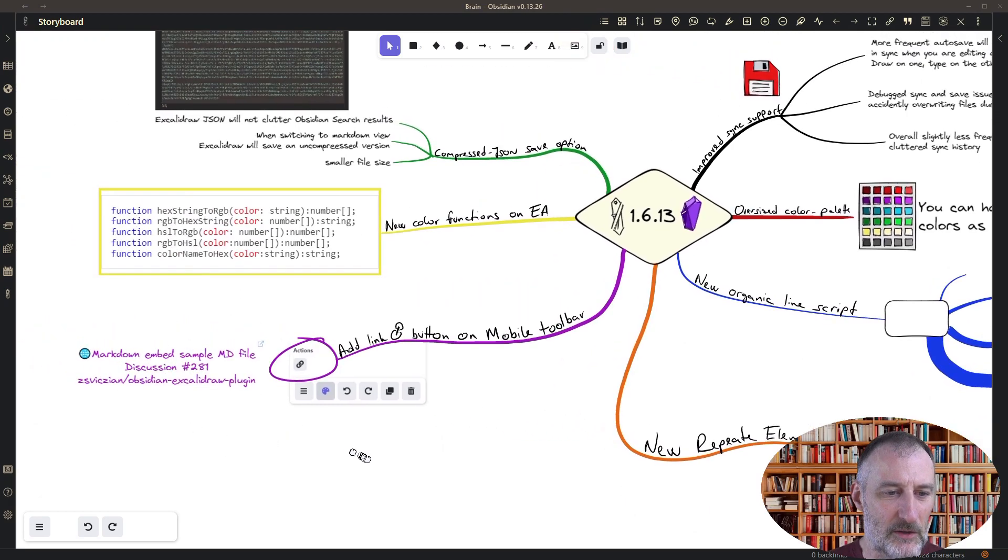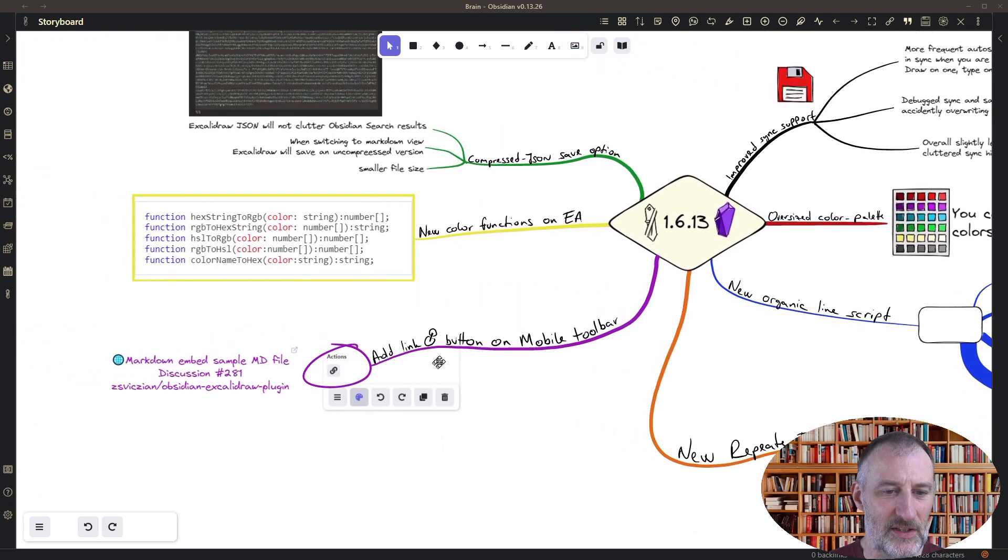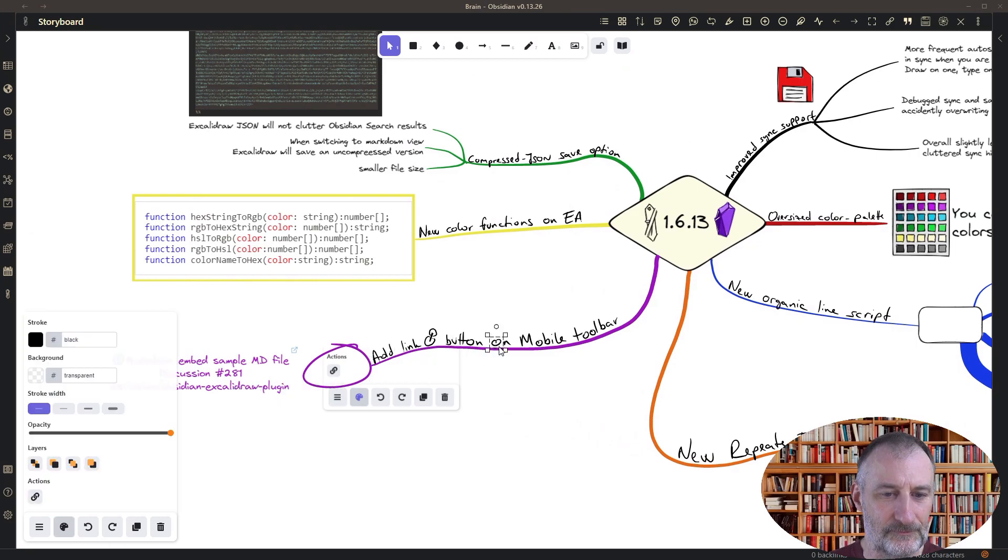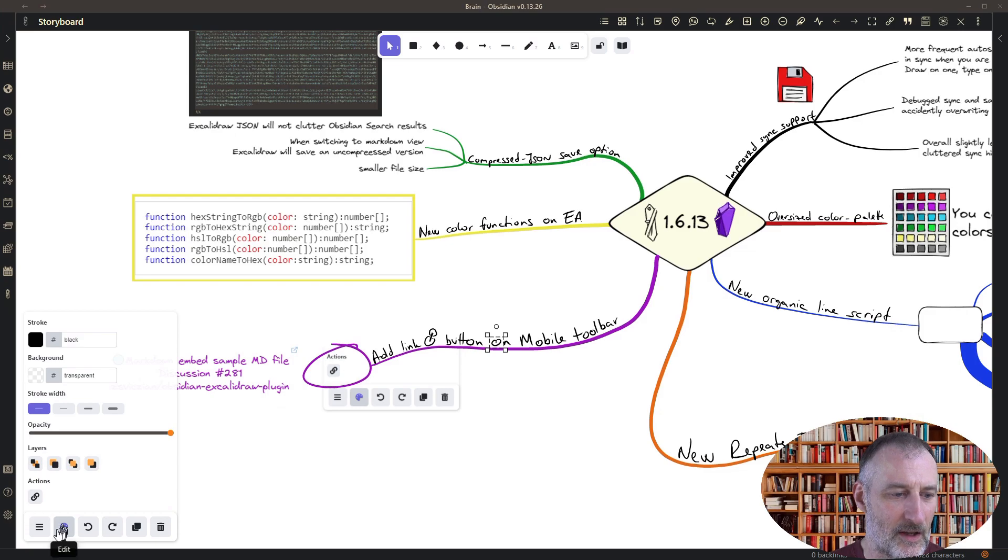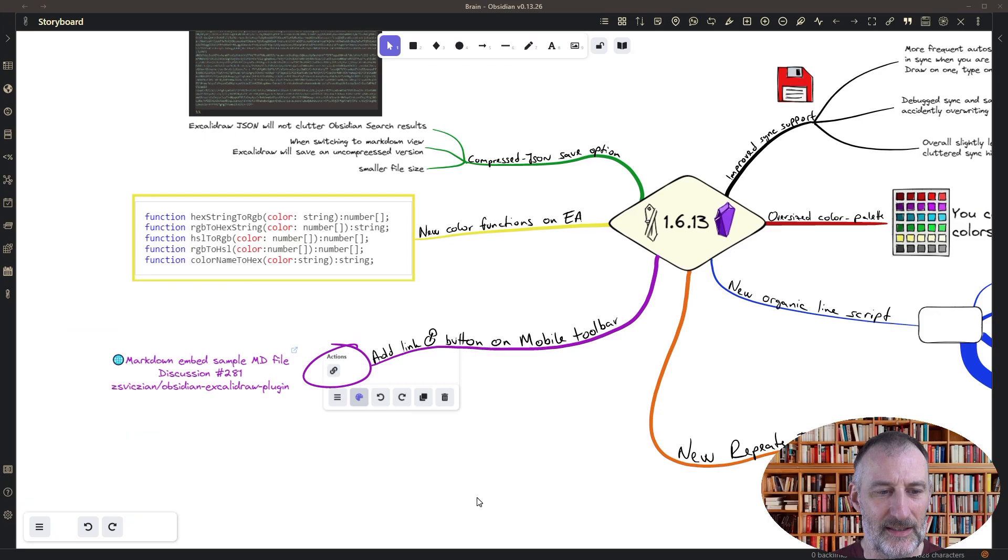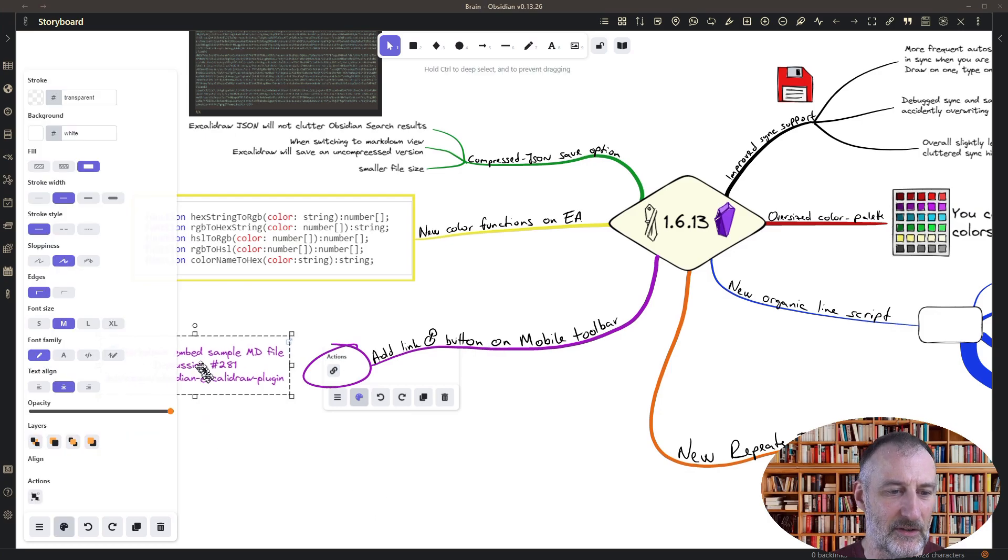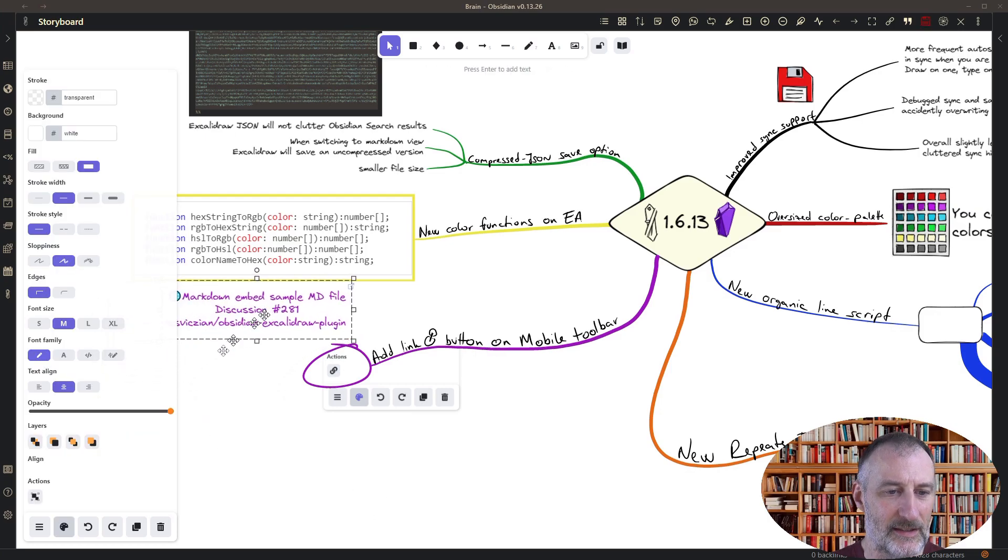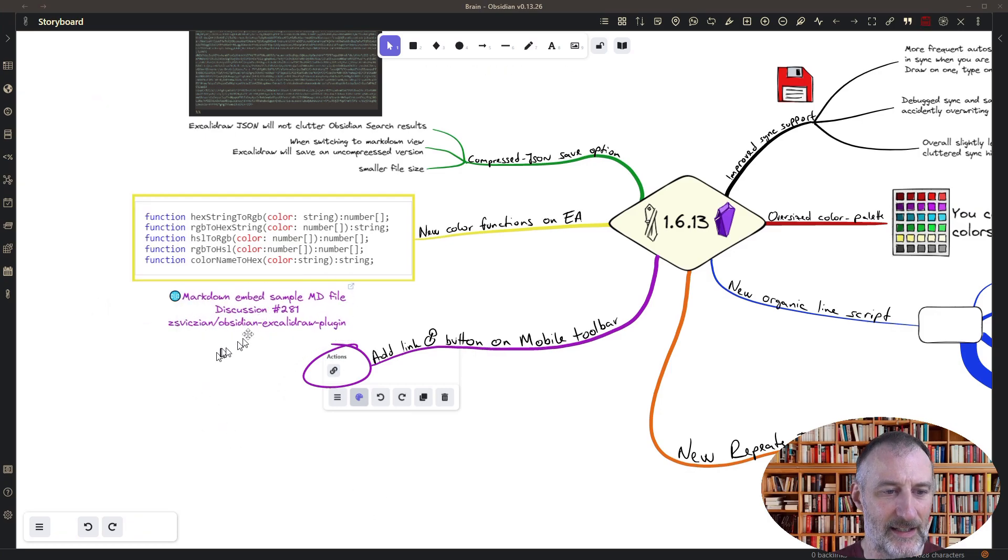There's a bit of mobile goodness which is the link button in the mobile toolbar, so here if I come here you can see that there's the create link button so that's easier to create a link like that.